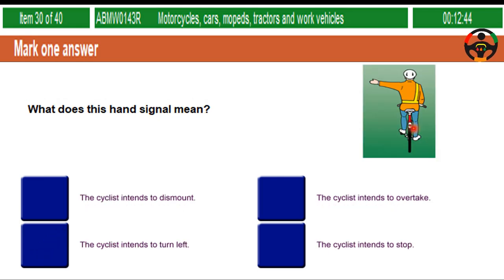What does this hand signal mean? The cyclist intends to dismount. The cyclist intends to overtake. The cyclist intends to turn left. The cyclist intends to stop.